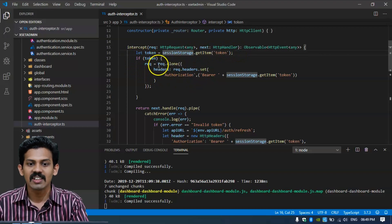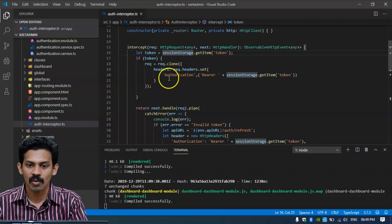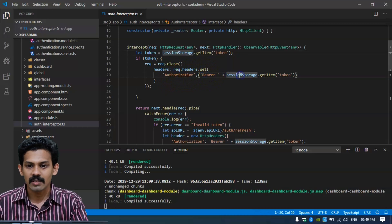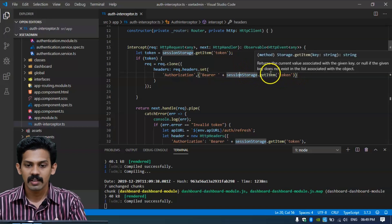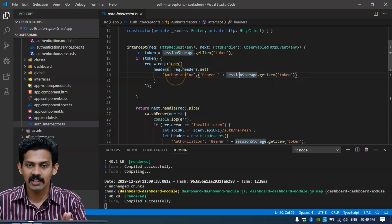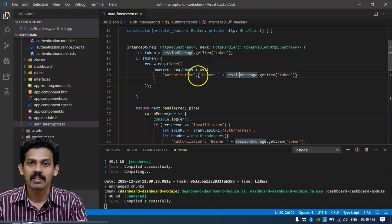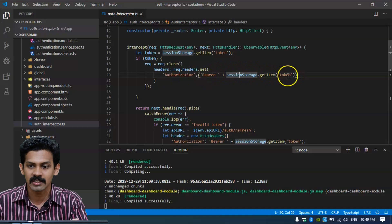If the token exists, then request is set equal to request.clone with headers, and request.headers.set of 'Authorization' as 'Bearer' plus session storage getItem of 'token'. In this header section of the request, we are cloning and attaching the Authorization tag as 'Bearer' plus the JWT token.